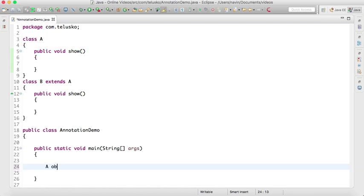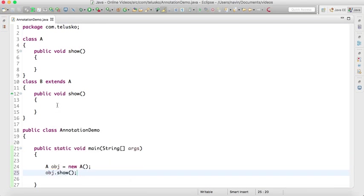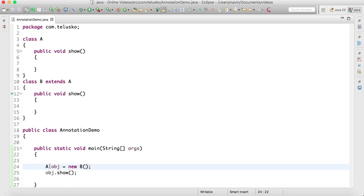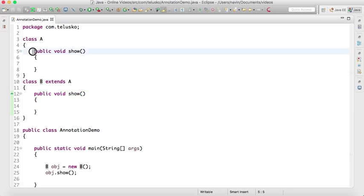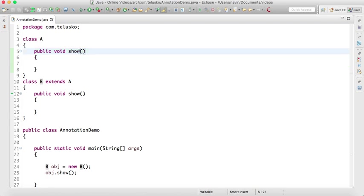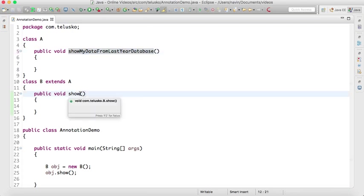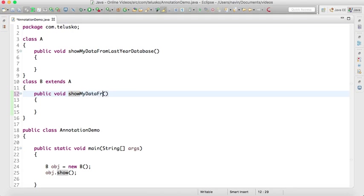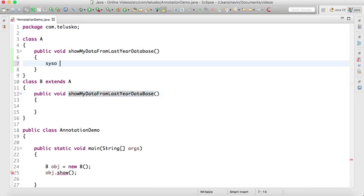If I create the object of A and call show, it will call the method of A because we're creating object of A. But if we create object of B, it will call the method of B because method B overrides method A. But let's say we have a very big name here: showMyDataFromLastYearDatabase.